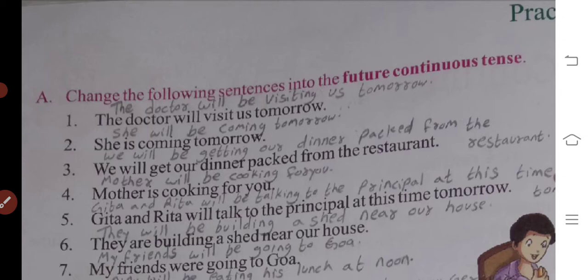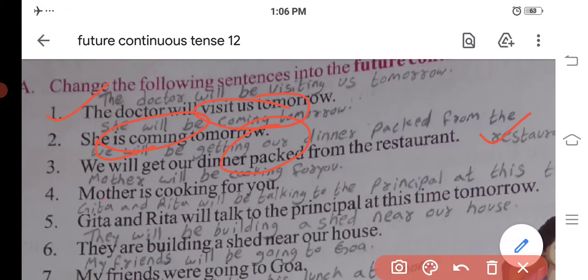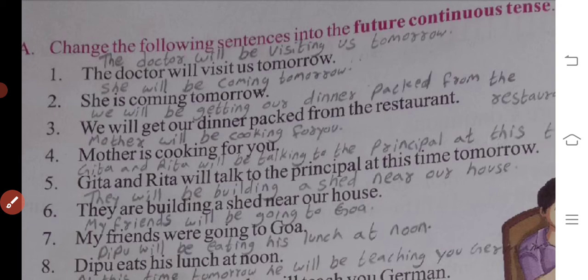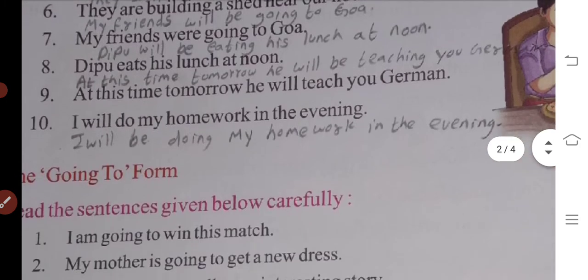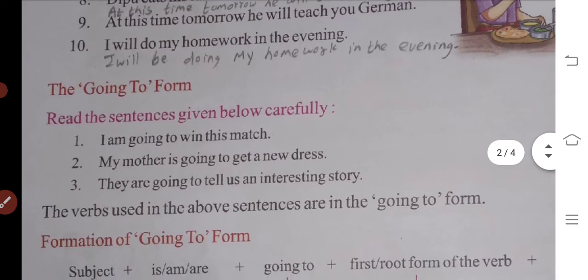She will be coming tomorrow. We will be getting our dinner packed from the restaurant. I will be doing my homework in the evening. You have to do the following sentences given carefully: 'I will be doing my homework in the evening.'